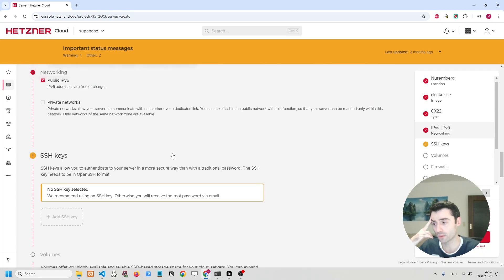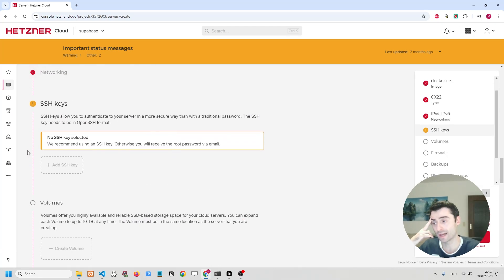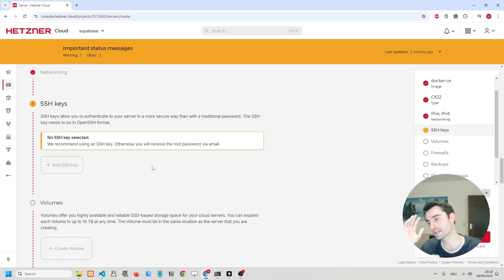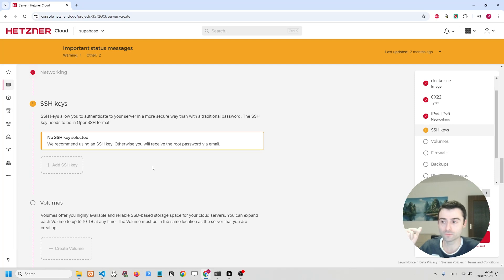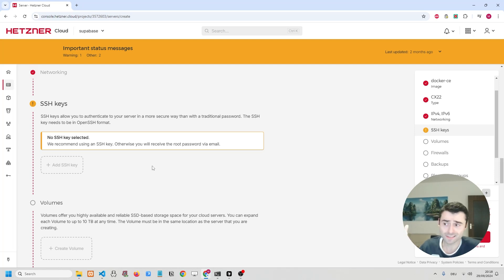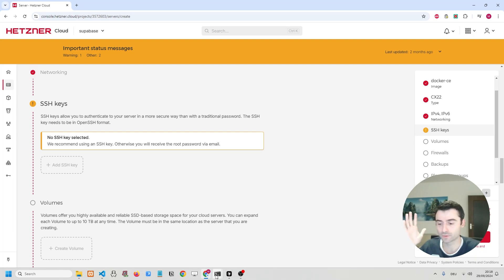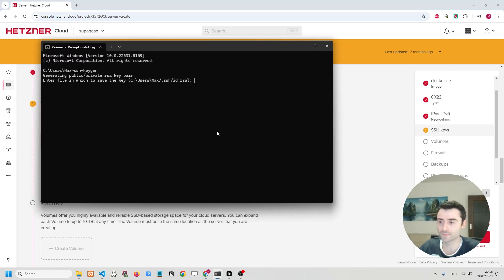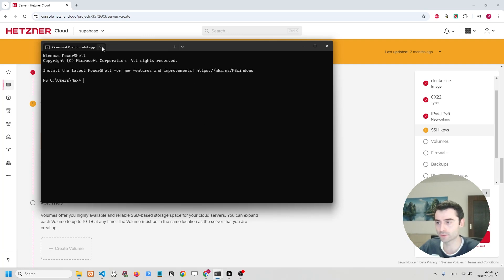Then further below, I have the chance to add an SSH key. Now, we need an SSH key in order to create a connection from our computer, our local machine, to the server. Chances are you probably don't have an SSH key yet, so you're going to want to create one. And that's exactly what I'm going to do.